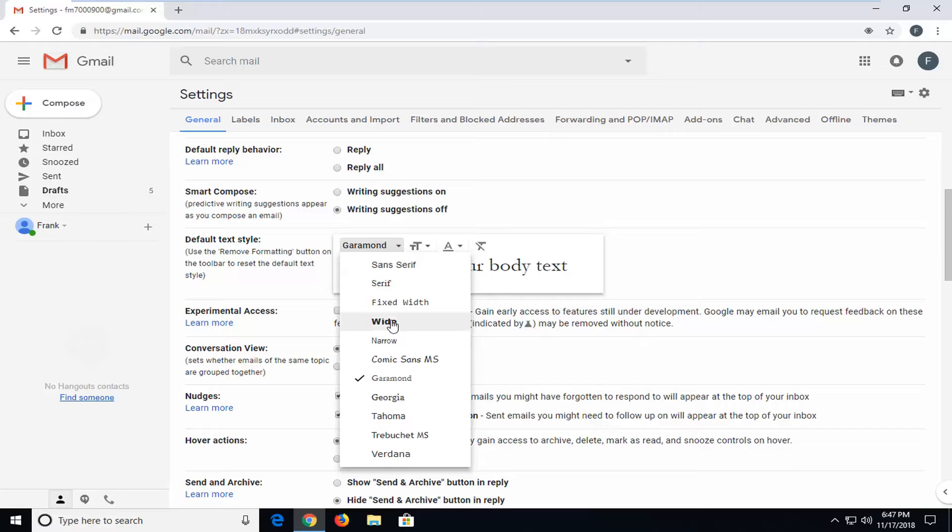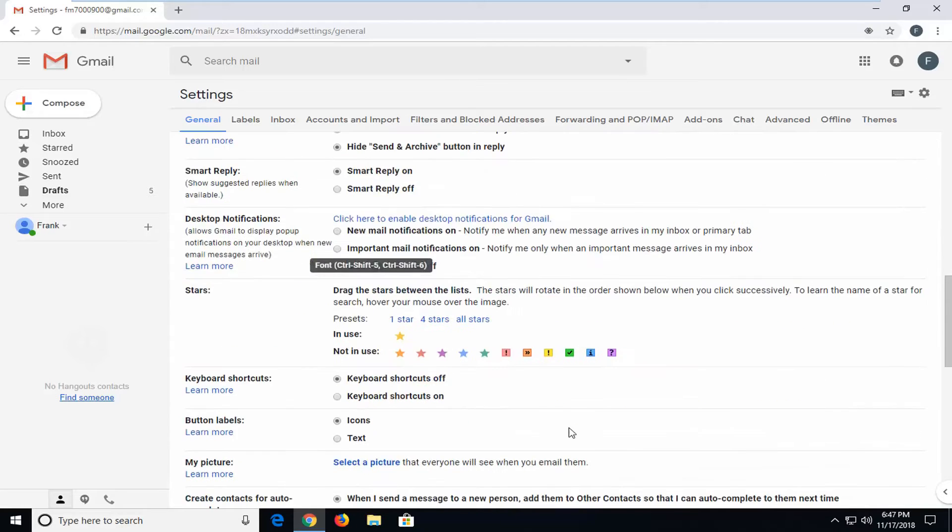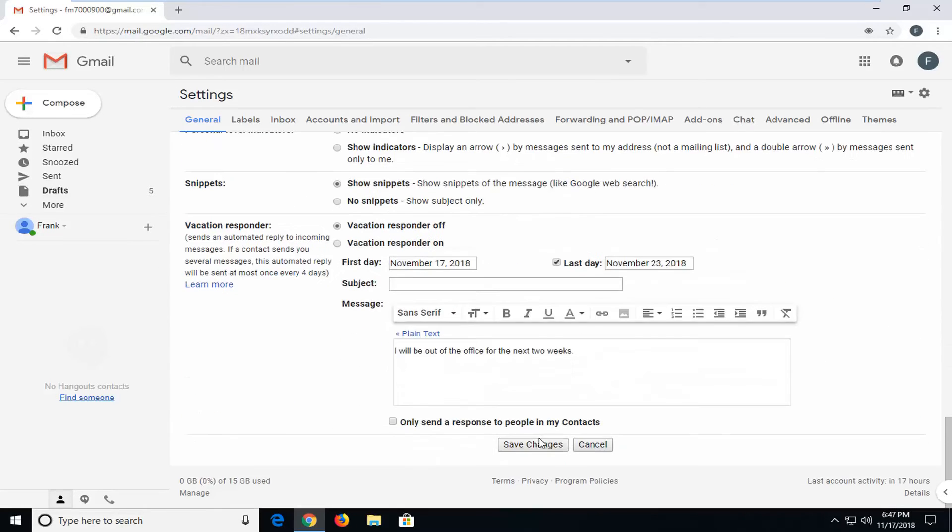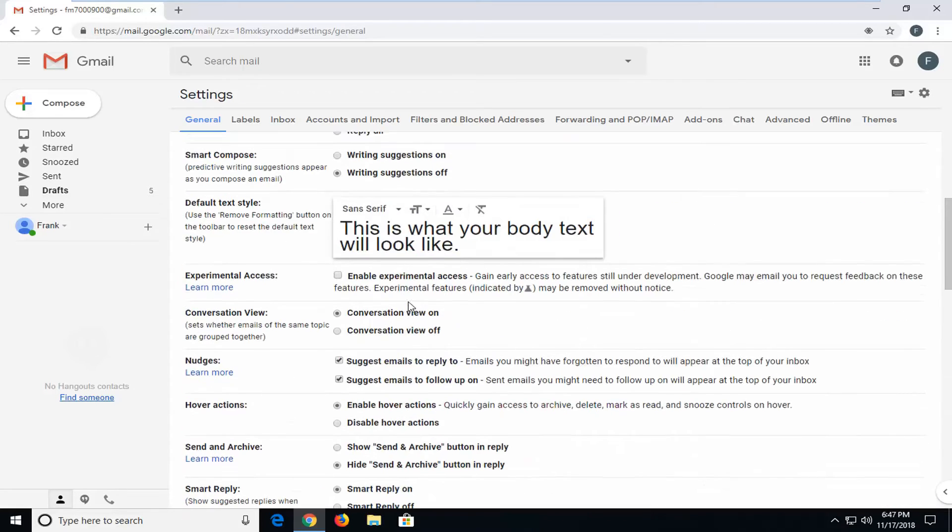So pretty straightforward tutorial there. And once you're done, you just go ahead and left click on save changes. And you would just go ahead and play around with that until you found the one you liked. So pretty straightforward tutorial guys. I hope I was able to help you out. And I do look forward to catching you all in the next tutorial. Goodbye.